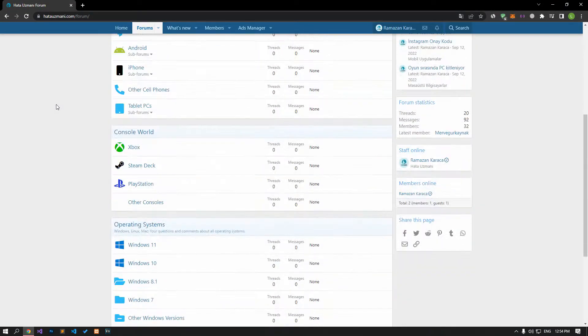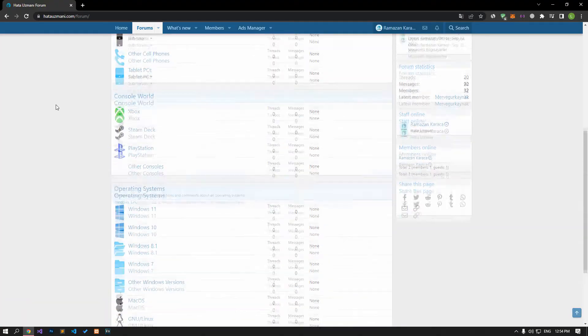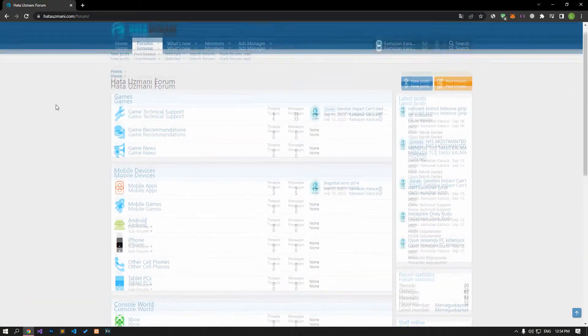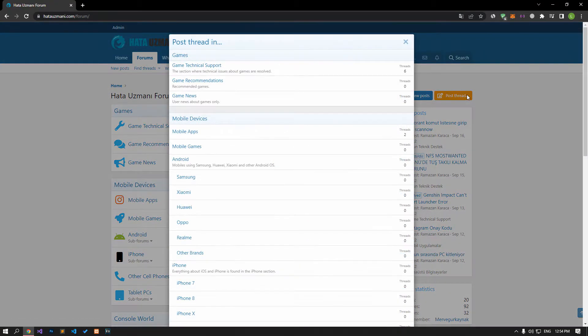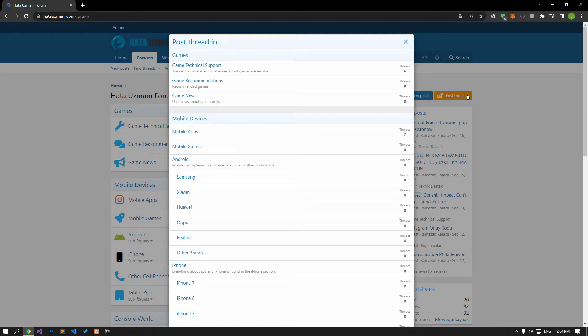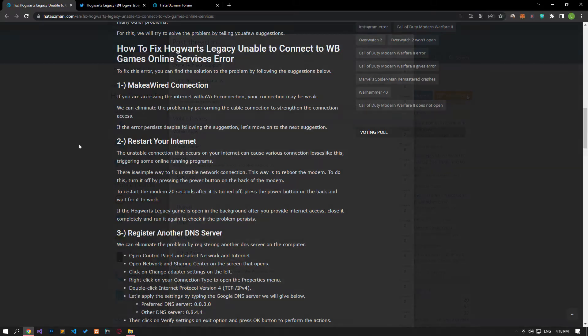Before we show you solutions, we will briefly talk about the forum. You can forward various errors you encounter to the community on the forum portal we have opened. If your problem continues or if you encounter a different problem, you can get a quick response by sharing it on the forum. We care about your questions and suggestions.